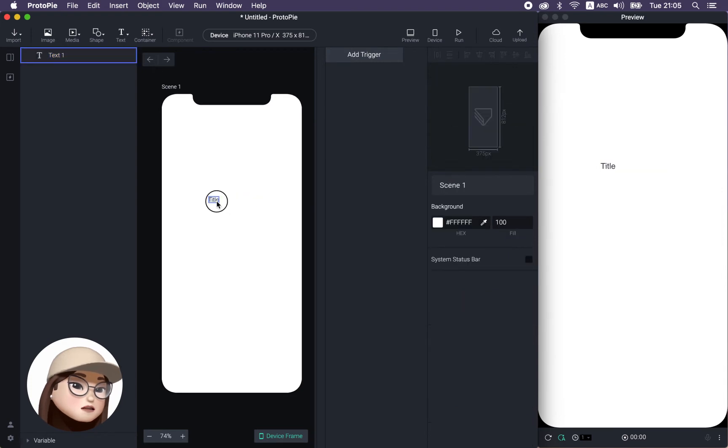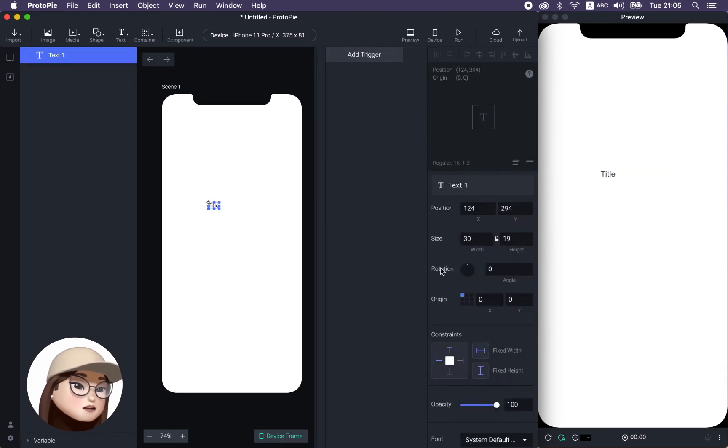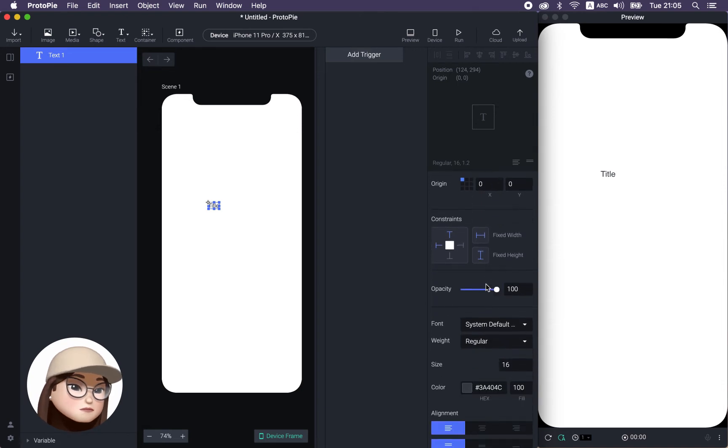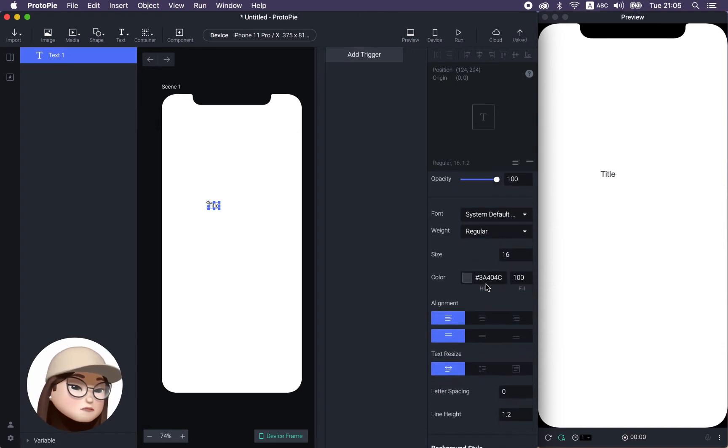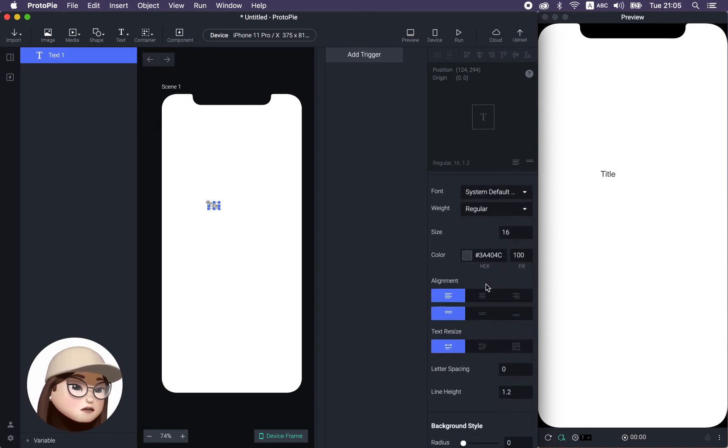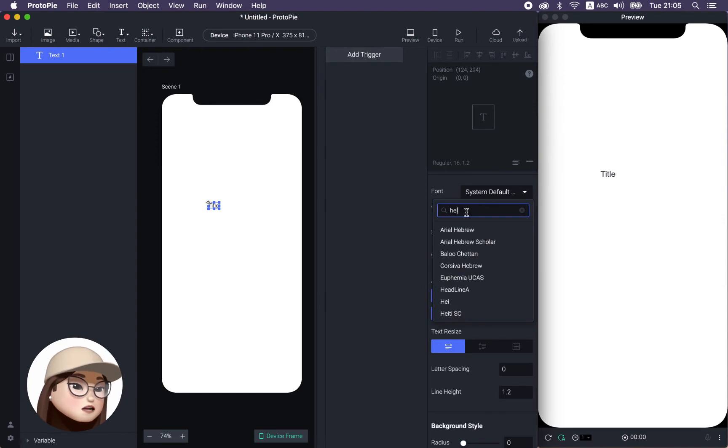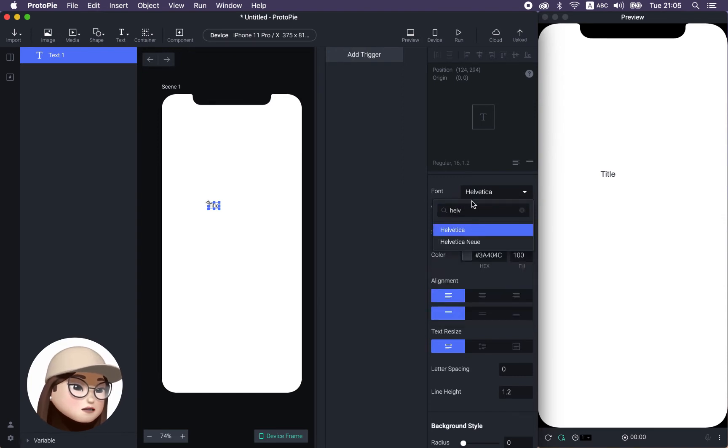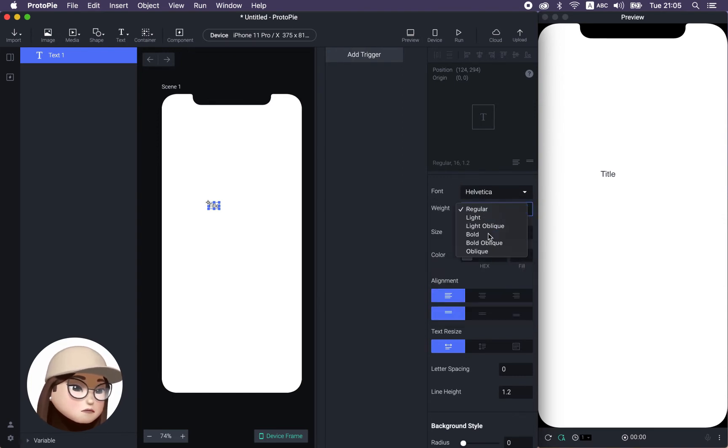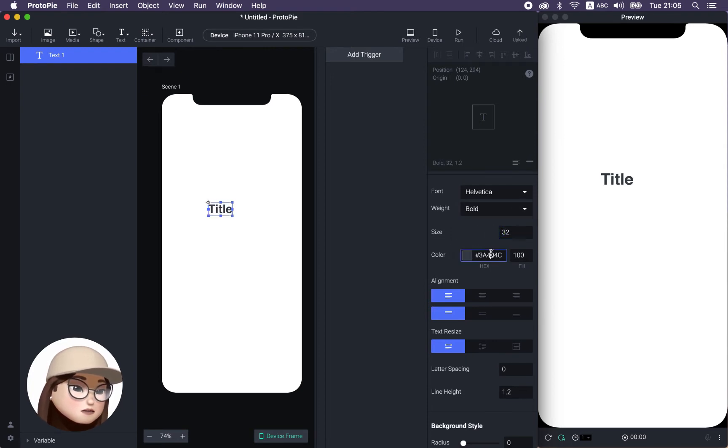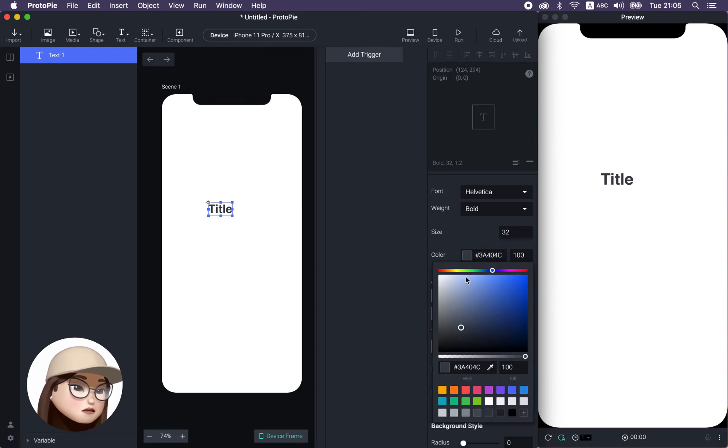When I do it, you can see on the right layer property panel that you have this basic option that I explained already in the previous video. And when I go down a little bit, I can change a font option like, for example, Helvetica with a bold weight and a different size like 32 pixel with a color, let's say blue.